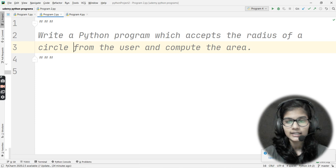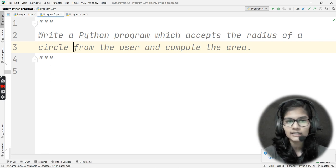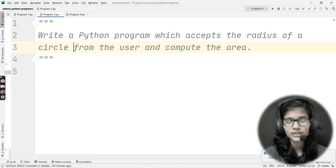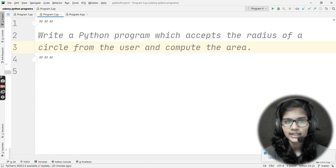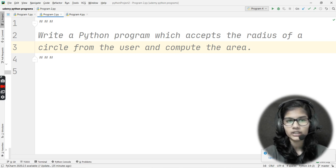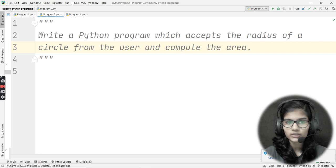Just pause this video here and think in your mind: what are the different ways in which you can solve this particular question? Go ahead and think about it from your side before continuing.